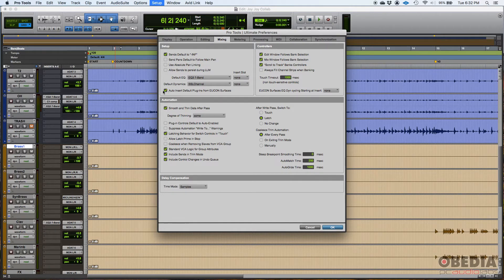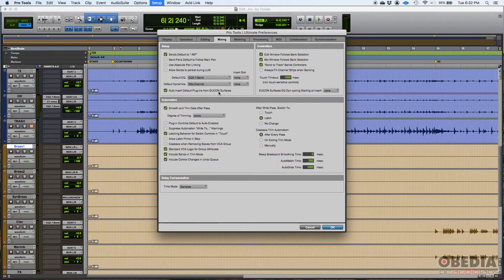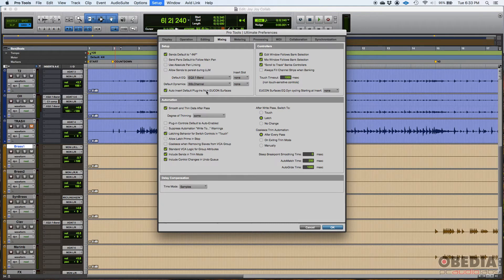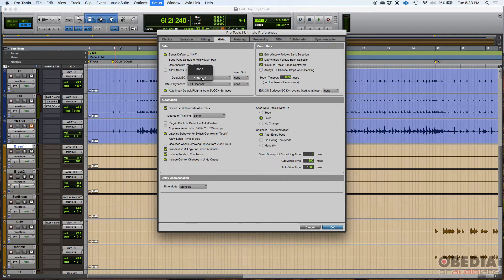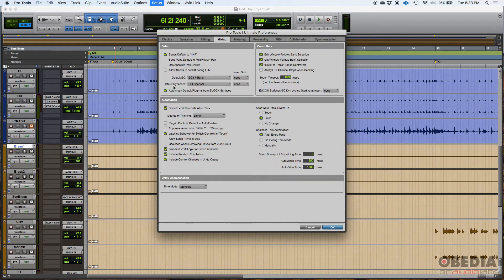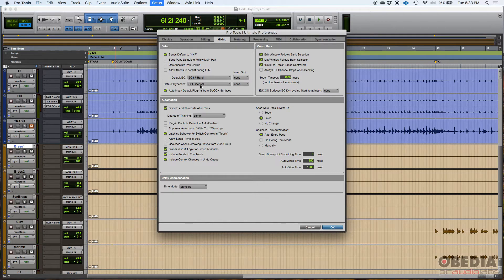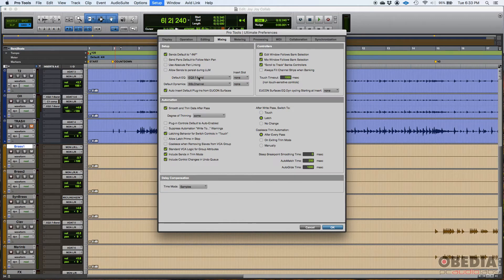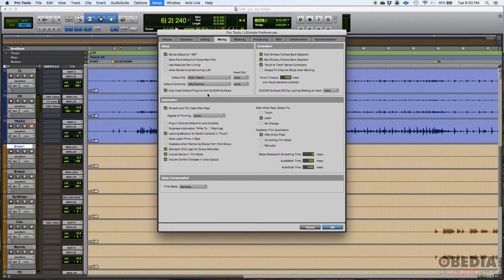Now, one cool thing here, if you have an EUCon surface, I do have one. You could do auto insert default plugins from EUCon surfaces. So basically, from your surface, you could add an equalizer and it's going to add this equalizer, the one you have here set. If you add the dynamics, it's going to be this dynamic. In this case, it's the SSL channel. I could do any other dynamic plugin. Cool thing, if you have an EUCon surface, you could control this dynamic from the surface. You don't have to use the mouse.